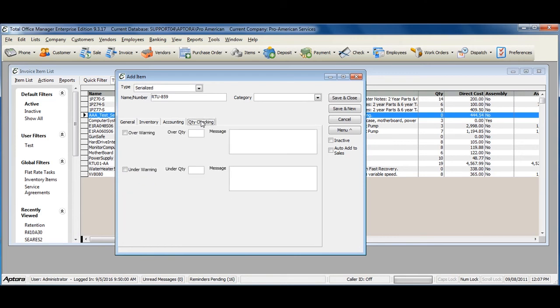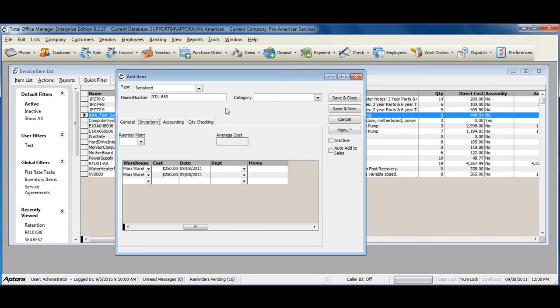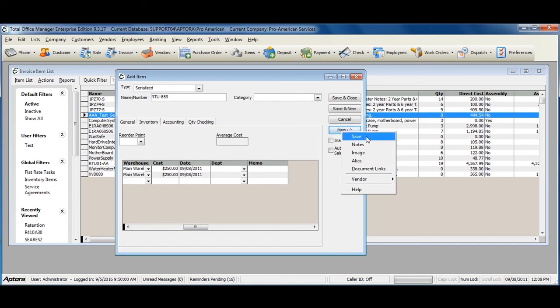You can also use the quantity checking feature to alert you when the item quantity is under or over a certain quantity and to bring up a message alerting you of additional information when that happens. Click save and close when you're done filling out the item information.